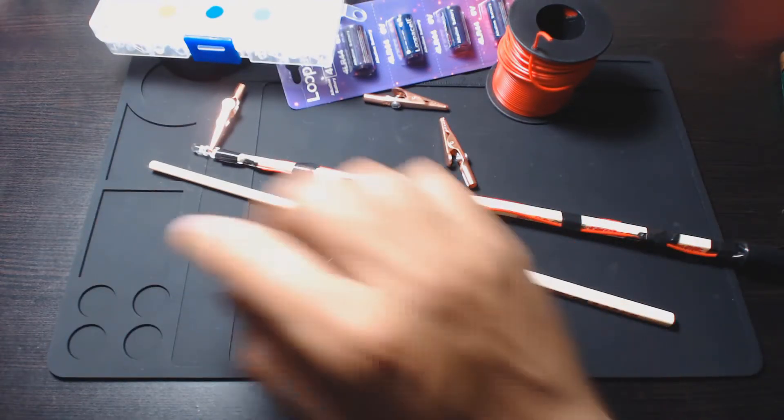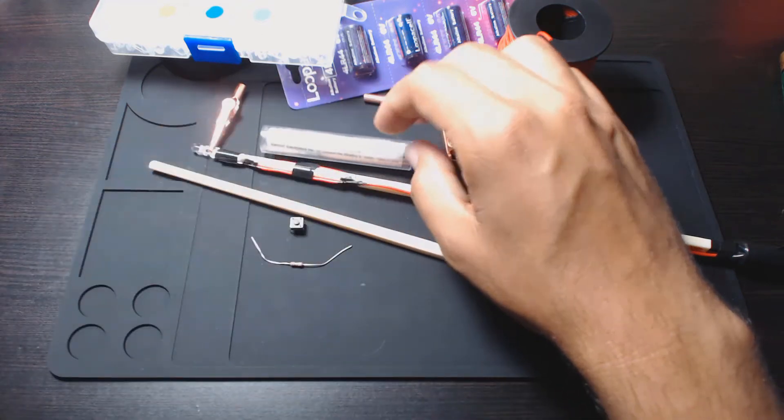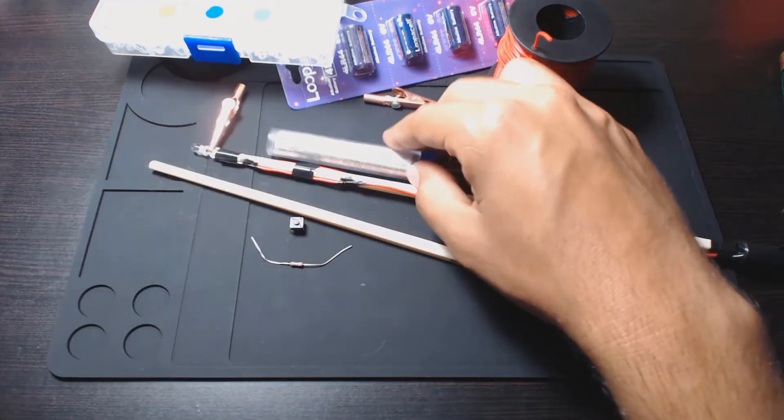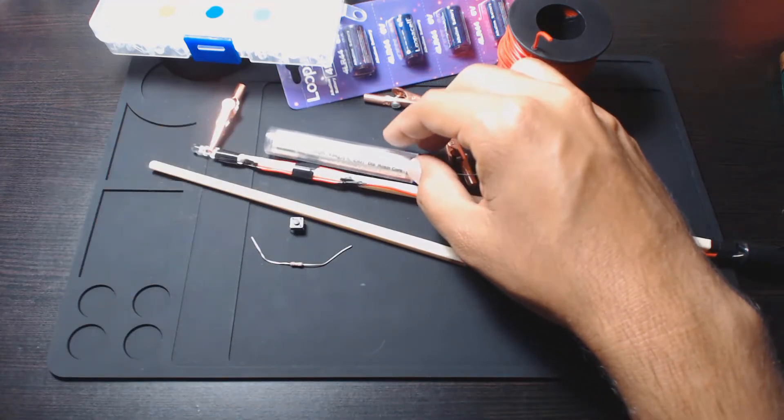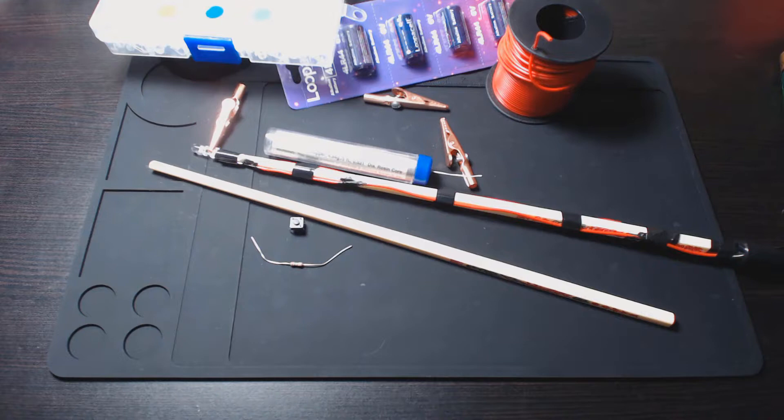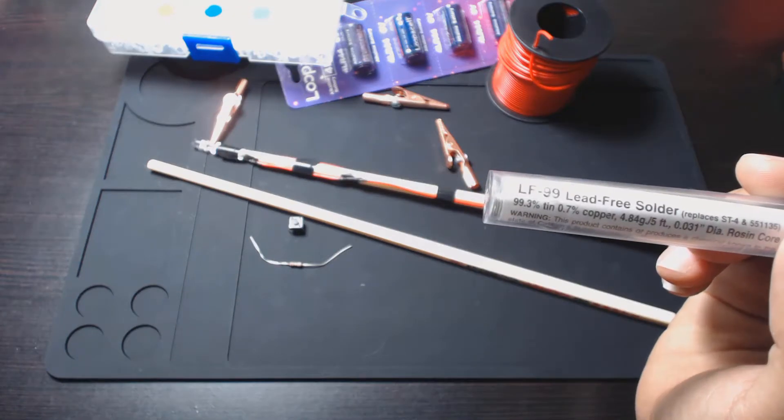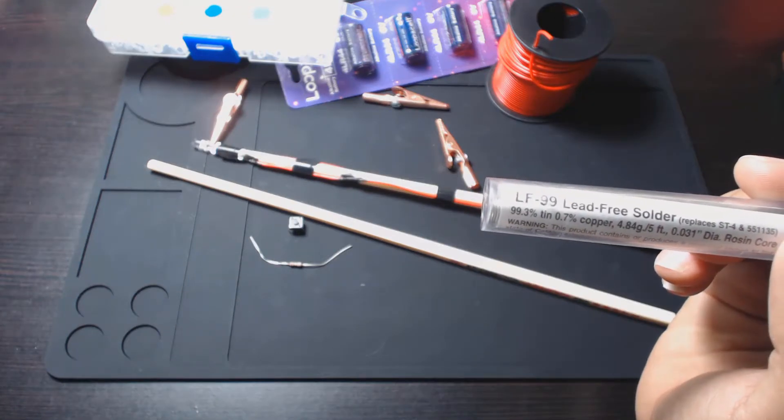And then, oh, also solder. This is what I happen to use. I honestly don't know the difference, I haven't been doing this long enough, but this is the type I'm using. It's a lead free type.